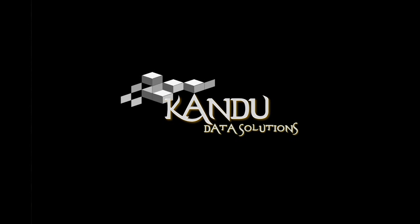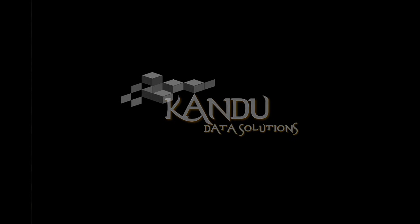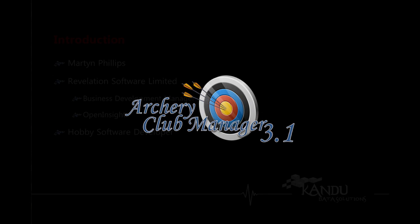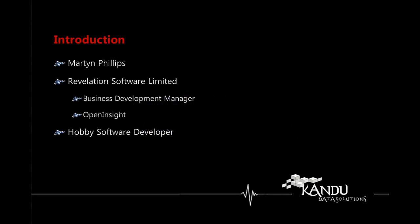Hello and welcome to this second video in which we are looking at the archery club management software that I'm writing. My name is Martin and if you watched my first video you'll have had the full pitch, but I work for a company called Revelation Software.